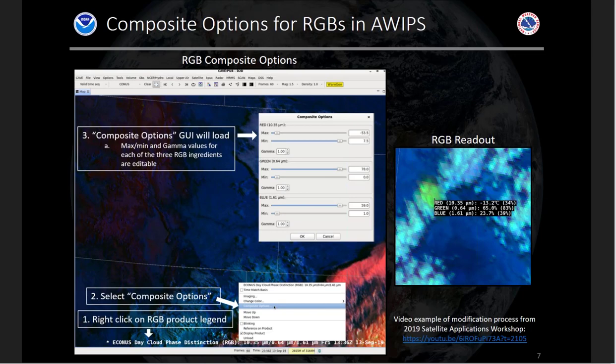There are also gamma options. Basically, if you lower the gamma below one, you'll add more weight to that color component, so that color will have more value. If you raise the gamma, it will have a little less weight towards that color.